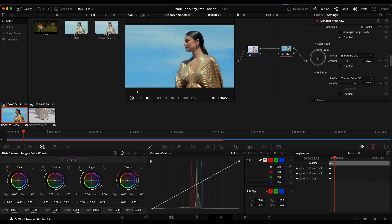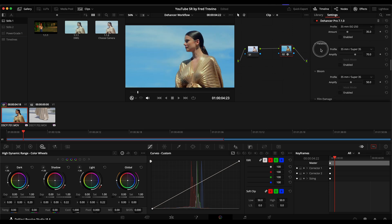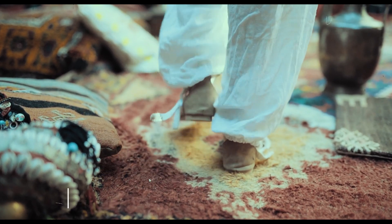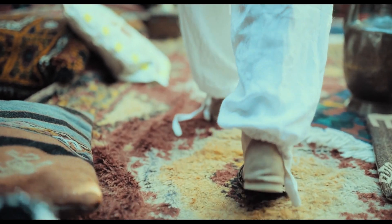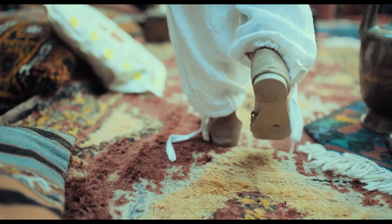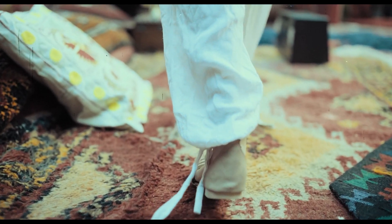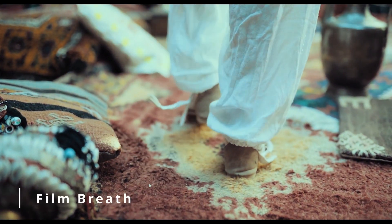And film grain, I typically add this at the very end once I have the look set and I'm happy with it. And then I just apply that layer of grain at the top. The same thing goes with the halation, the bloom.